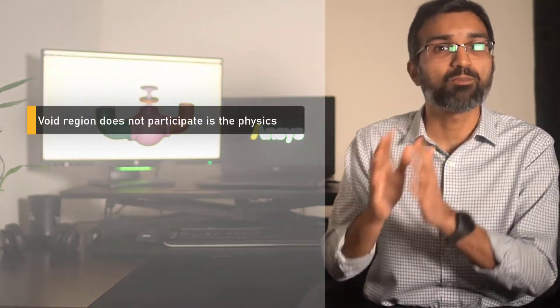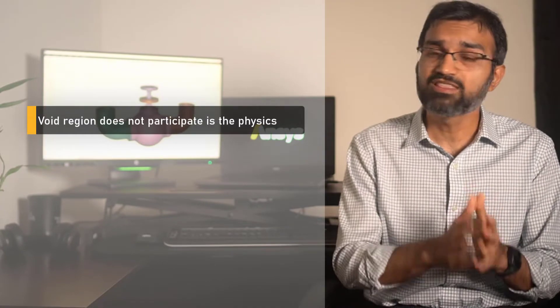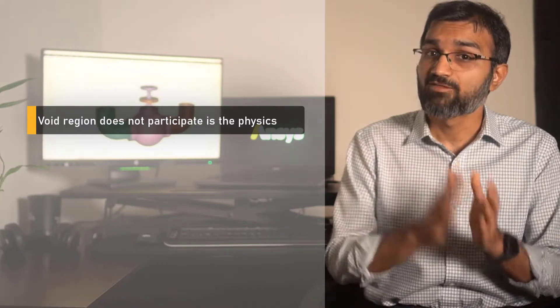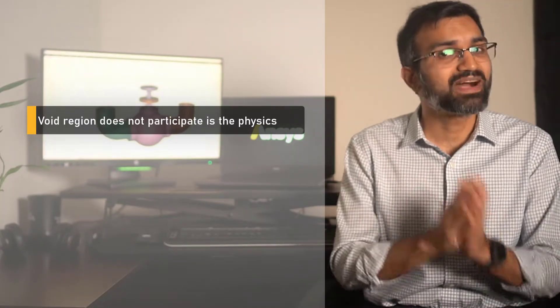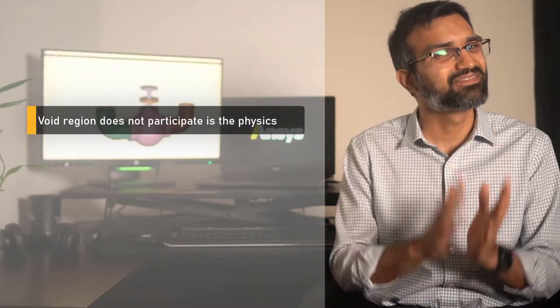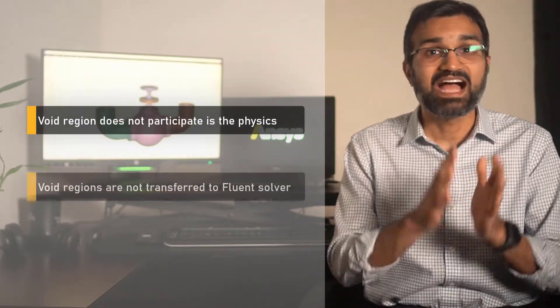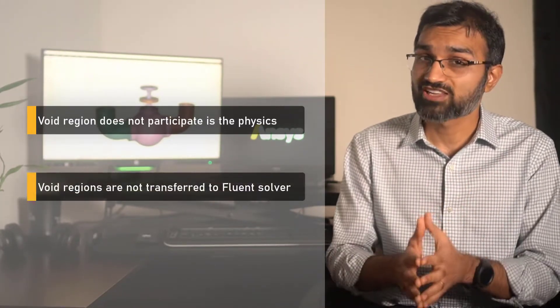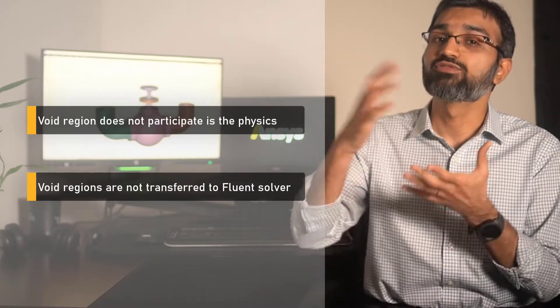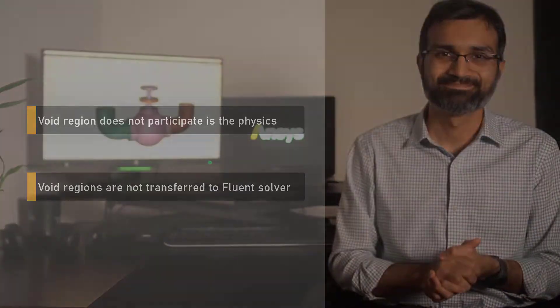Also, select this option if there are any void regions in the model. A void region is a dead region or a pocket in the domain which does not participate in the physics and is not transferred to the Fluent solver.